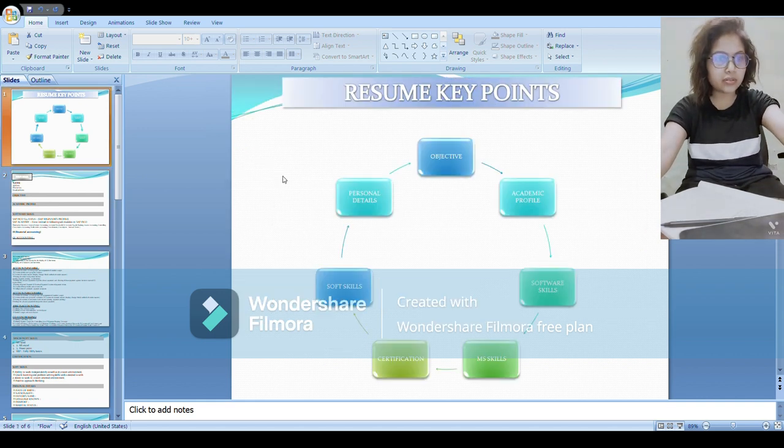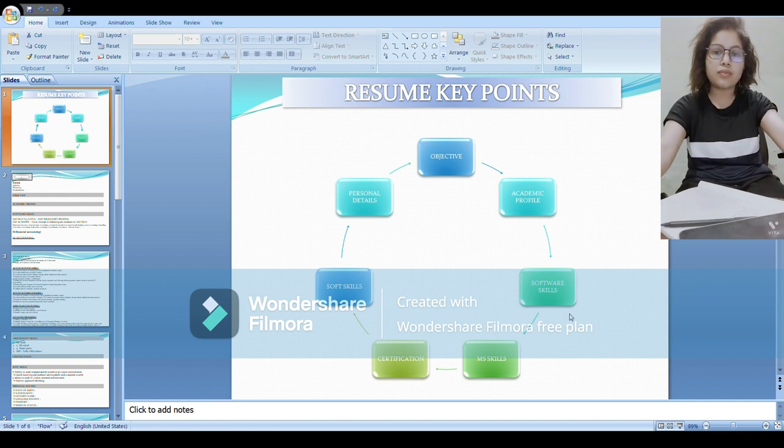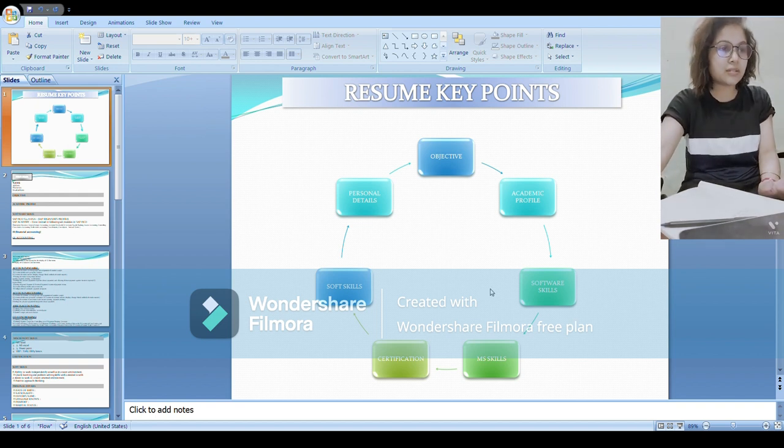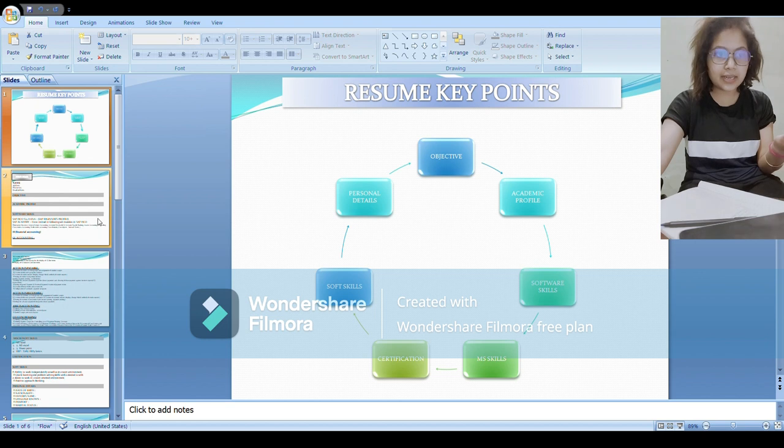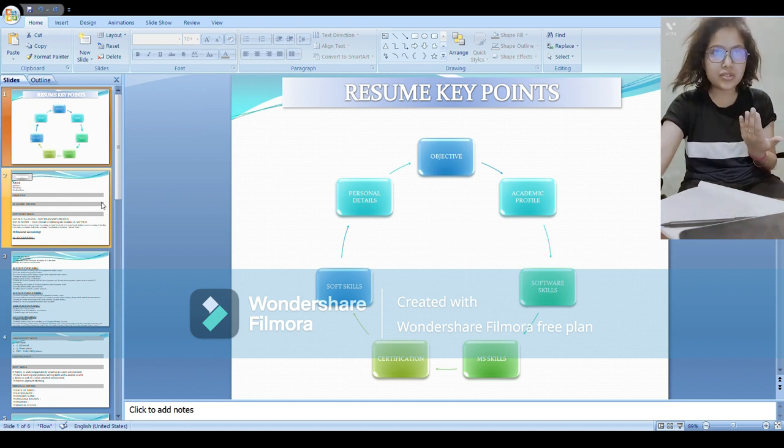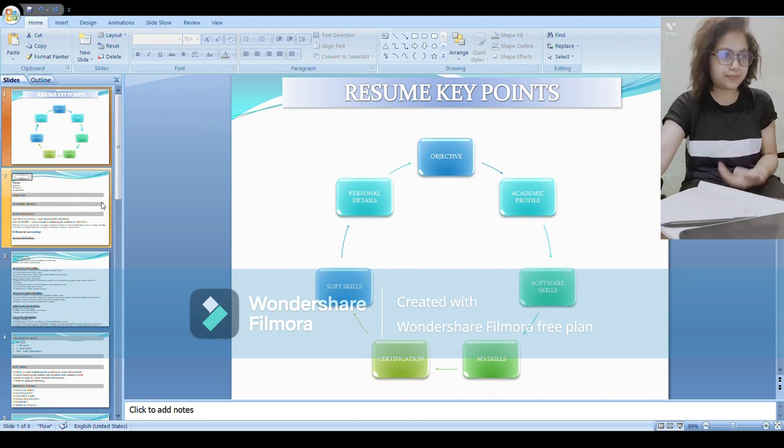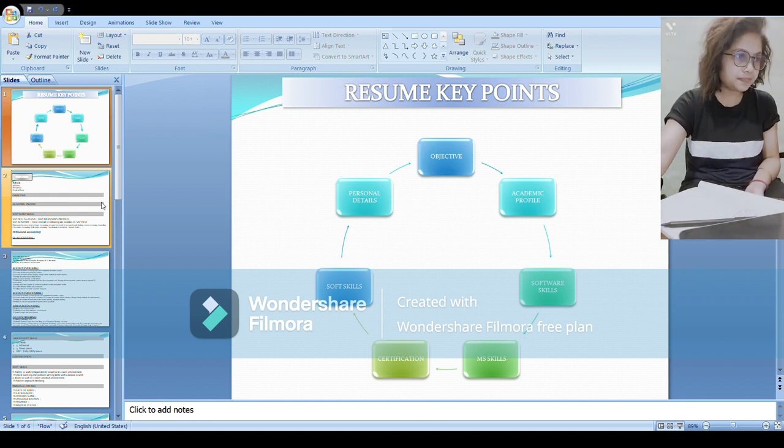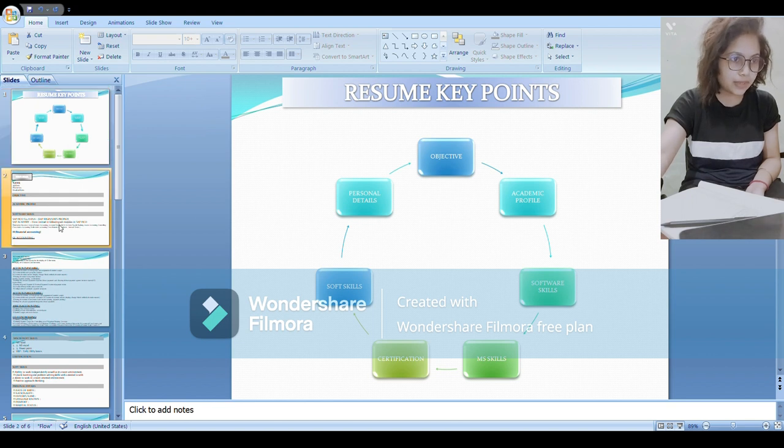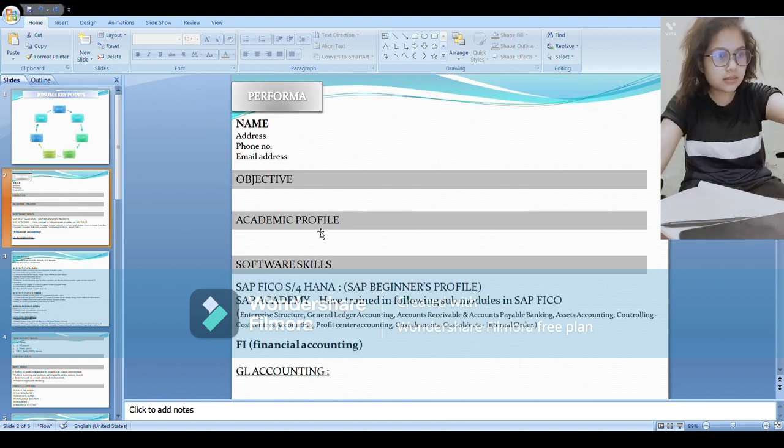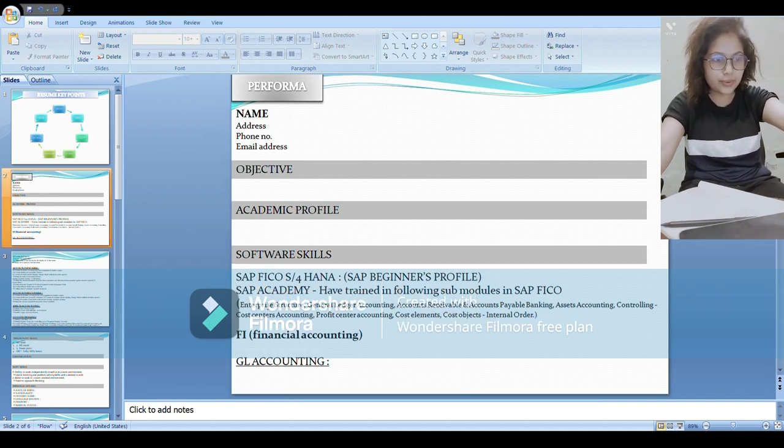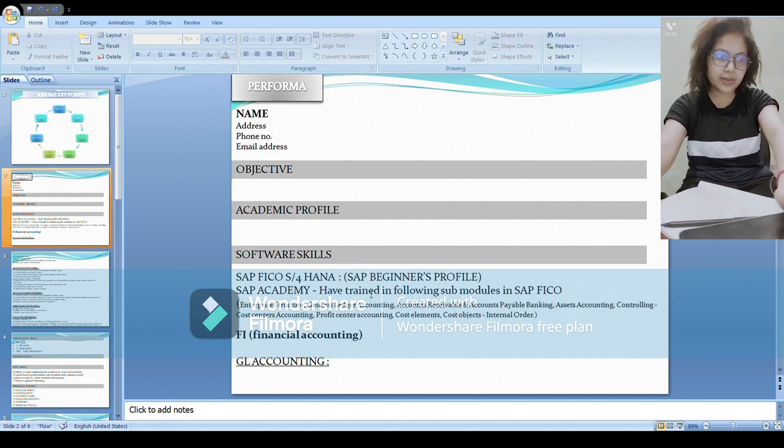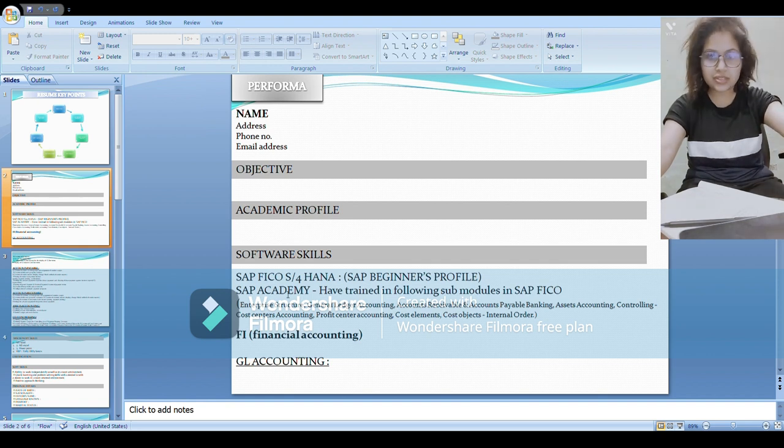I am going to talk about the software skill, that is the SAP, what points you should mention there. I will share what points I have added in my resume so you can add as per your knowledge or your skills. Under software skills you mention the heading SAP FICO S/4 HANA SAP beginners profile, and then start. If you have taken any coaching then you can mention